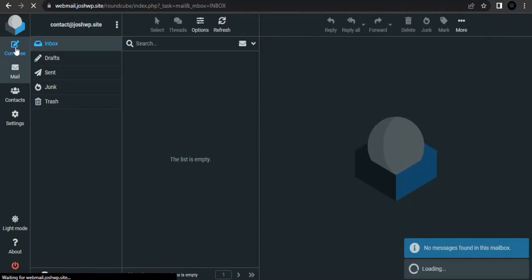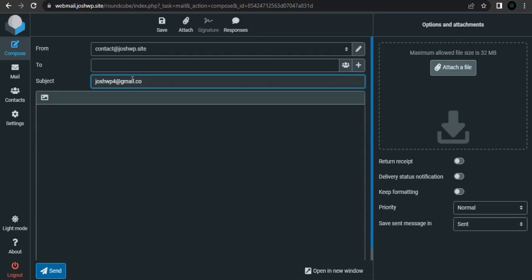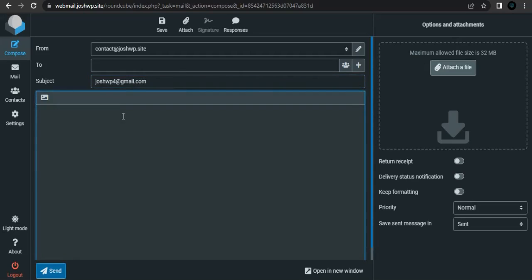You can try to compose a mail. You want to send it from this account to another address, for example a Gmail account. Write anything you want, then just click send.